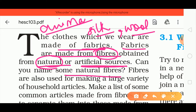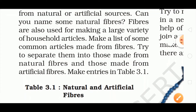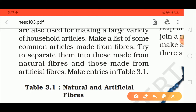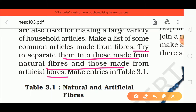Fibers are also used for making a large variety of household articles — not only clothes. Even a necklace can include synthetic fibers that are man-made in factories. We should try to separate and identify which are natural and which are artificial.